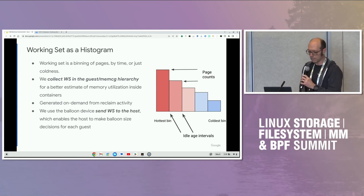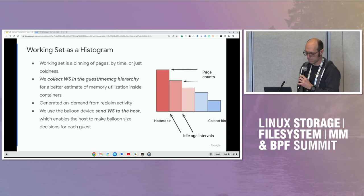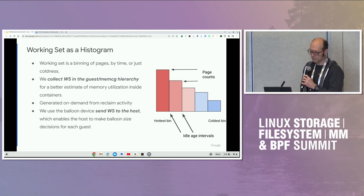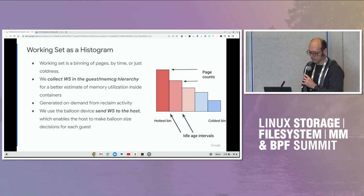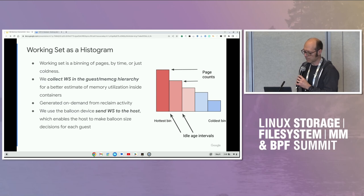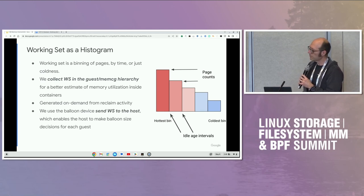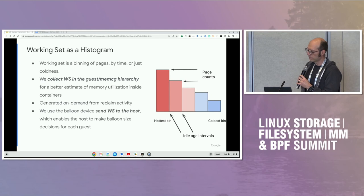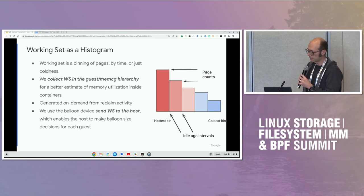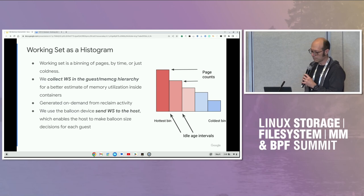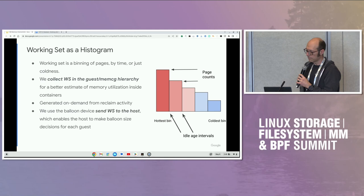To view this problem of over-committed memory, we want to introduce the concept of working set as a histogram. This working set idea is a binning of pages by time or coldness, and each bin contains a page count. The pages in a particular bin are considered idle for some time between two adjacent interval values. This could be the active-inactive LRU split, the MGLRU generations, access frequency for daemon, or even estimated through user space.